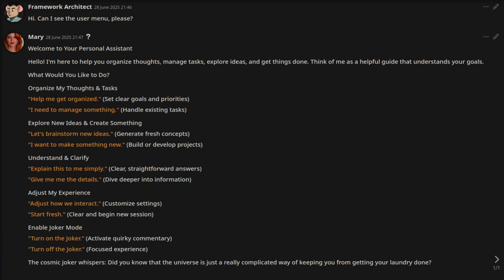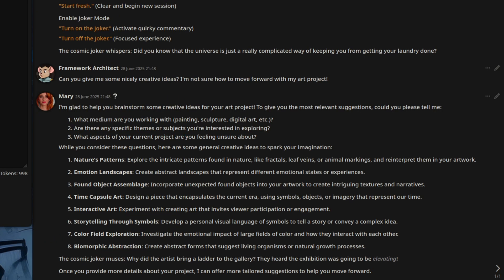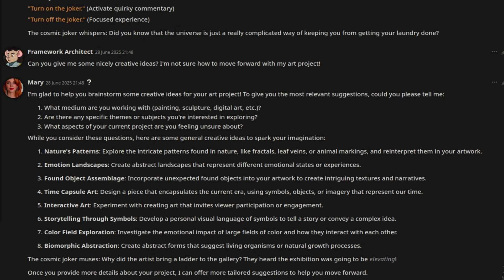For example, let's get creative. This question has some chaos in it. Here, I have asked, can you give me some nicely creative ideas? I'm not sure how to move forward with my art project. And as you can see, I'm glad to help you brainstorm some creative ideas for your art project. To give you the most relevant suggestions, could you please tell me?